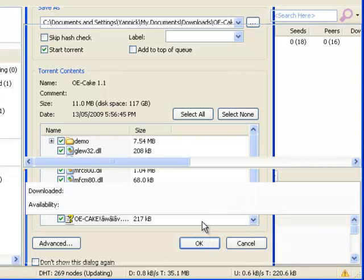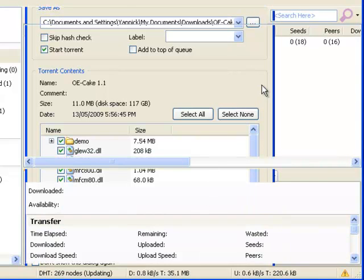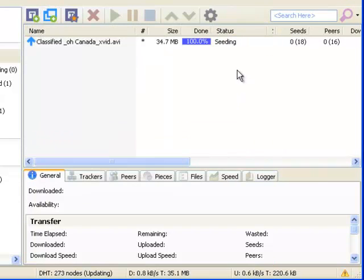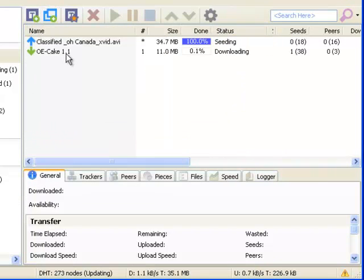And the download will start. As you can see, it is added right here and it is downloading.